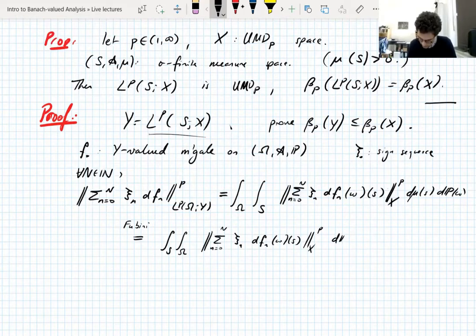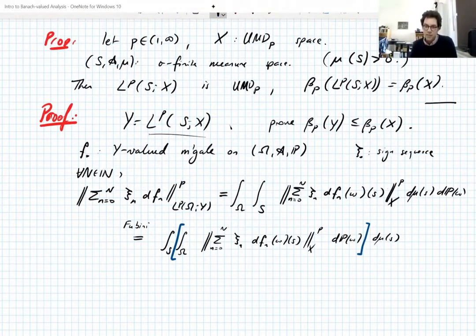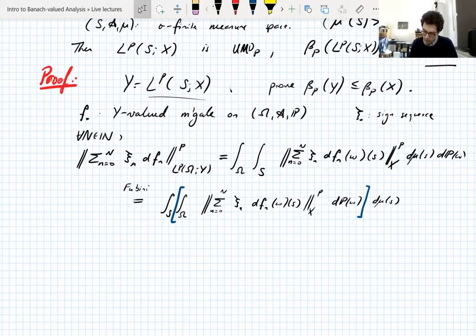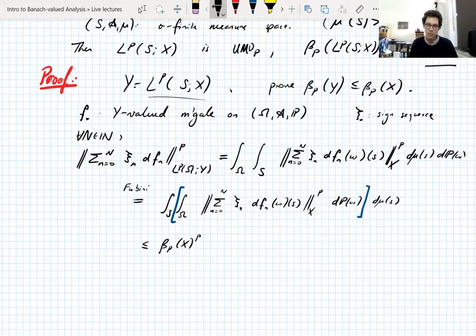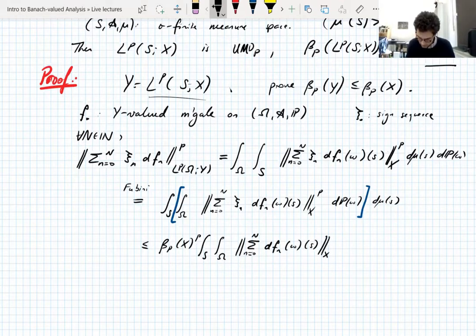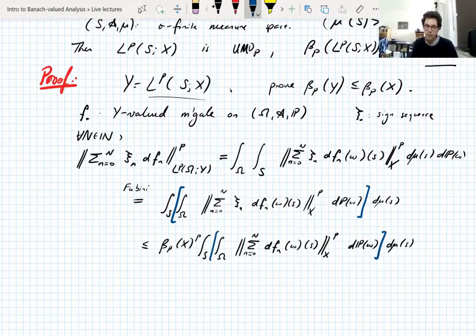And you write out what you've got. You notice that if you bracket out this part and fix S, what's on the inside is DF_N(ω)(s). If S is fixed, what you've got here is a martingale difference sequence in X. So this is controlled by the UMD constant of X to the P-th power — and I have the same thing but without the signs. This bracketed part for a fixed S applies the UMD property of X.